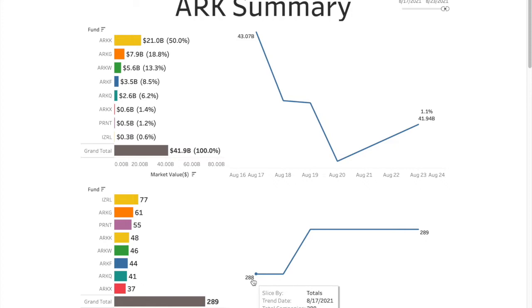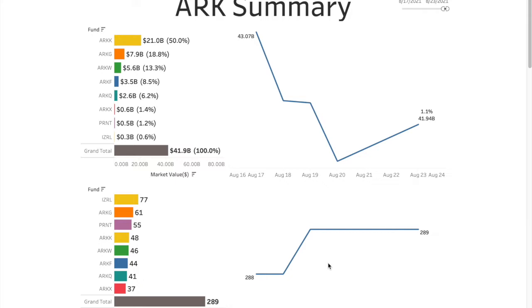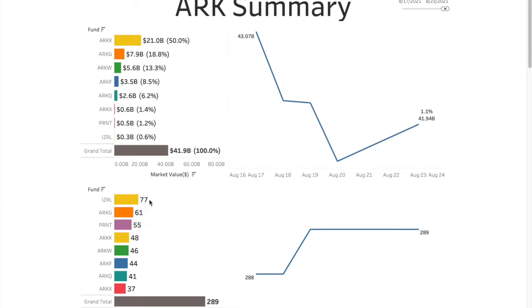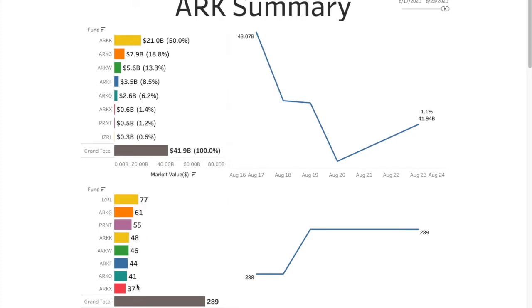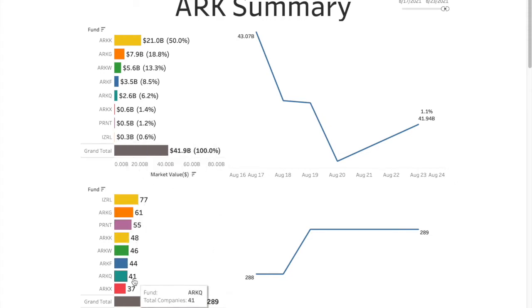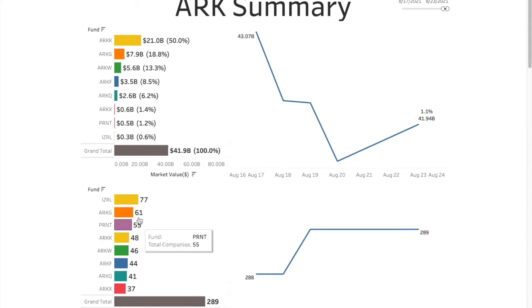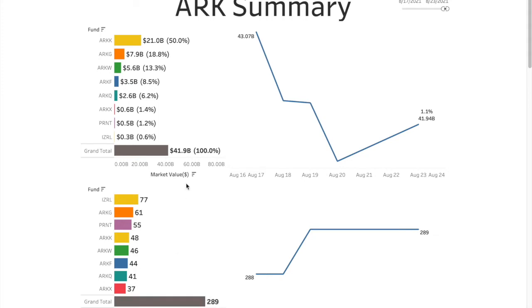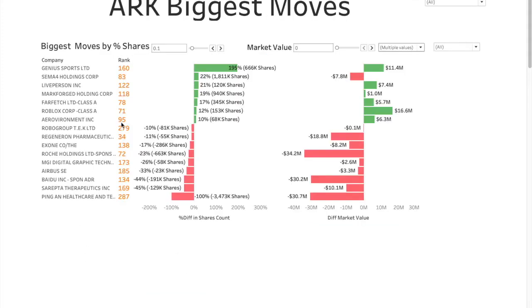In terms of number of companies they are invested in, we have an increase in the number of companies from 288 to 289. Just one company added to the portfolio during last week. Israel has the maximum number of companies in that ETF, even though it's the lowest in value. Some companies obviously are present in multiple ETFs. So when you sum these up, it won't add up to 289. This is distinct count, unique count of companies.